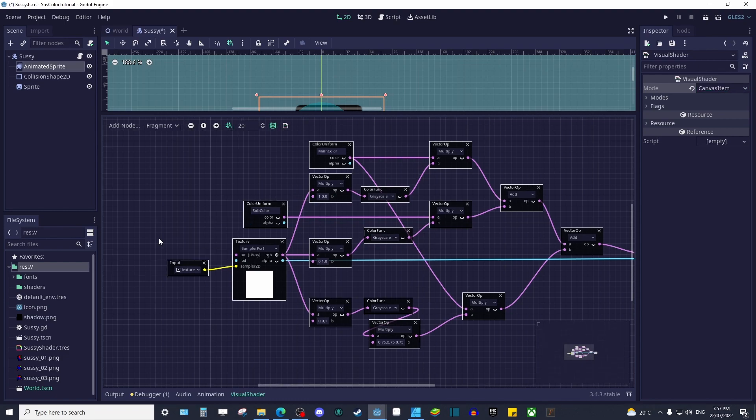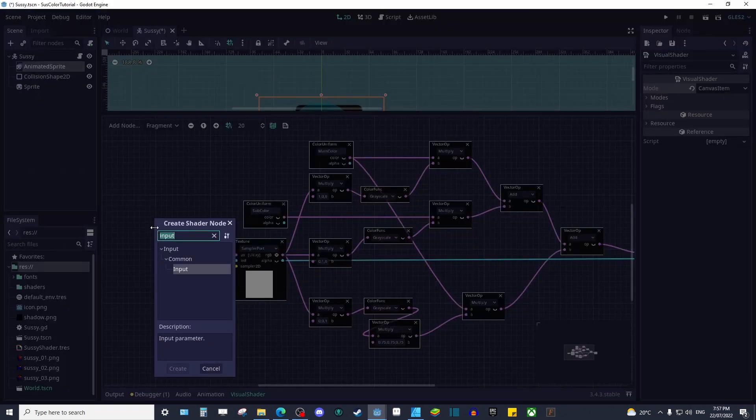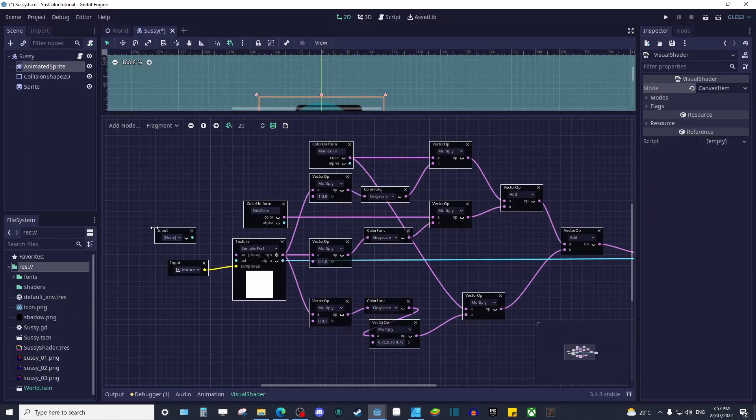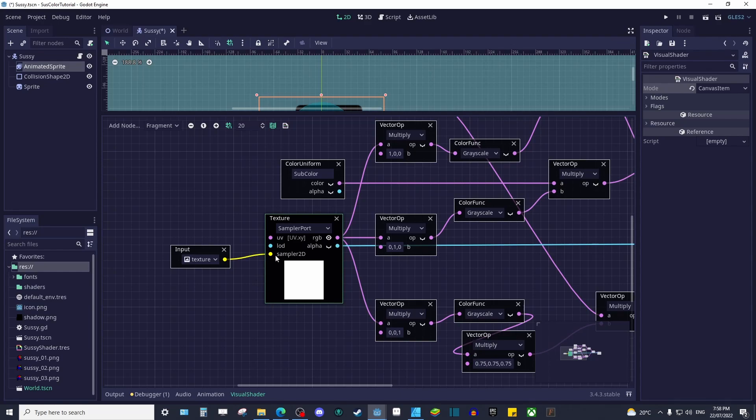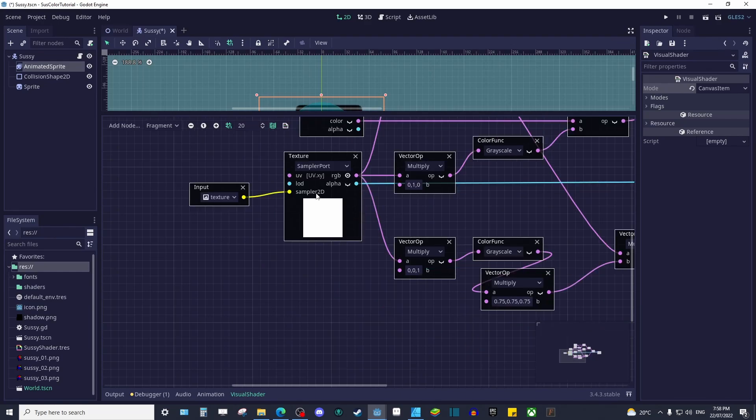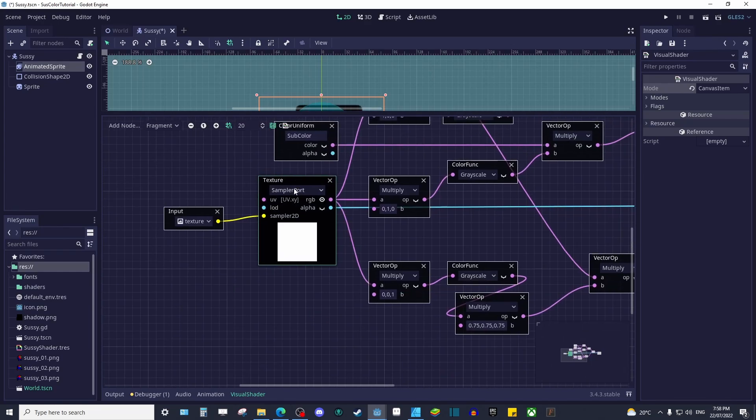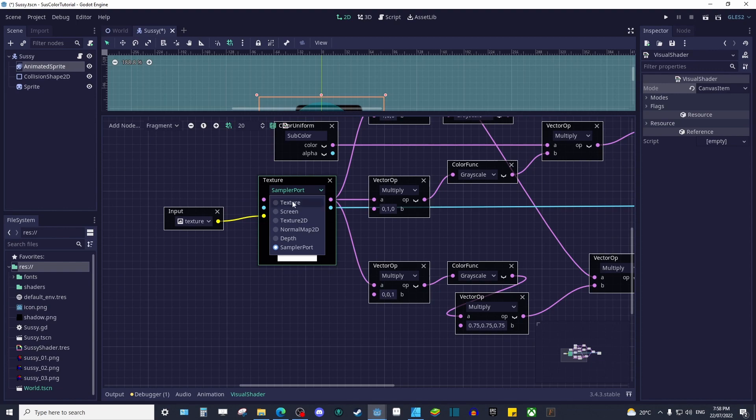For our inputs, we want to reference our textures, so let's add an input node and select texture. We'll then hook it up to a texture function via its sampler2d. Chances are you'll get a warning of sorts. To fix this, change the texture field from texture to sampler port.